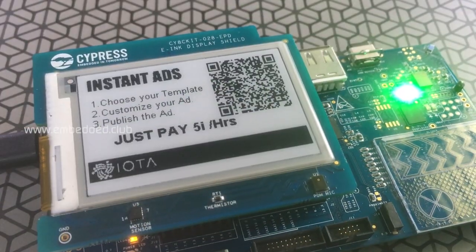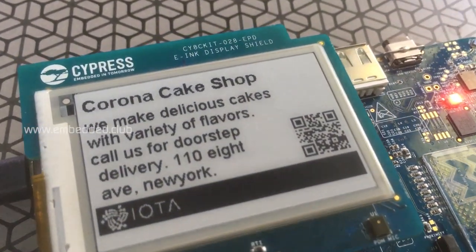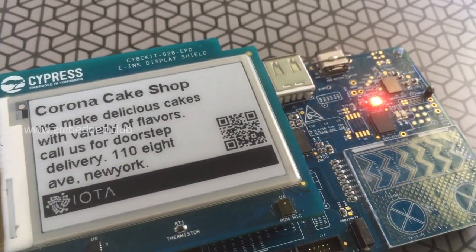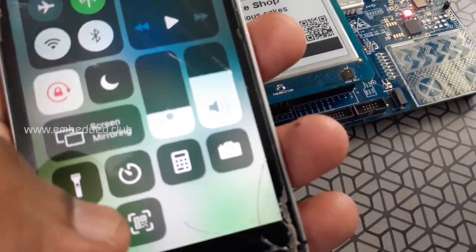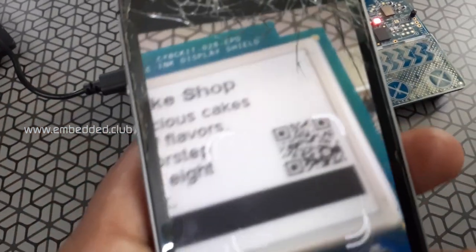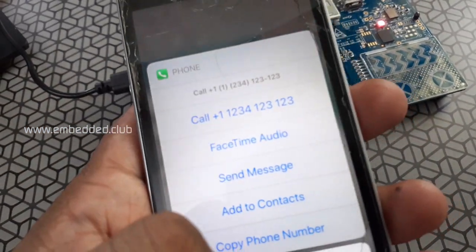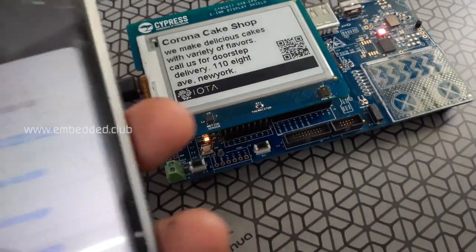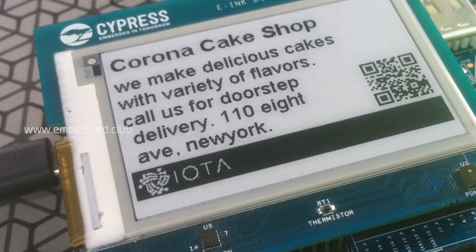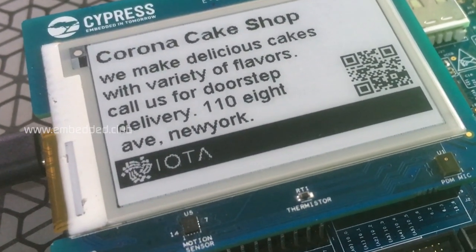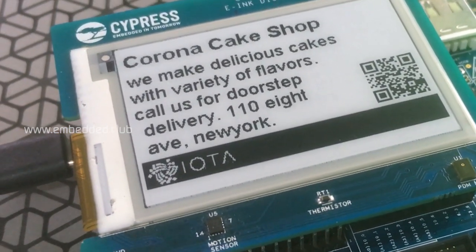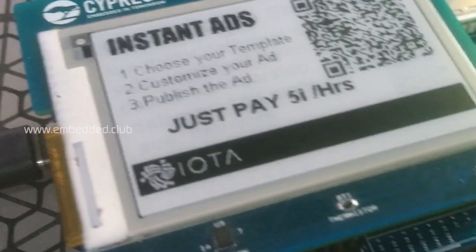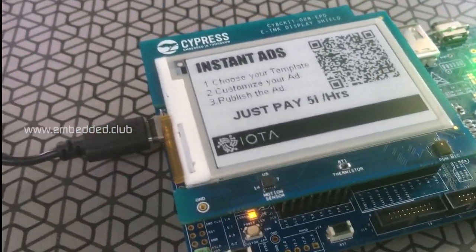The LED green indicates the availability of ads on this ad board. Now the ad is displayed on the screen. Scan the QR to get the contact details of the advertiser. After timeout, the ad stops displaying and the LED indication changes from red to green.